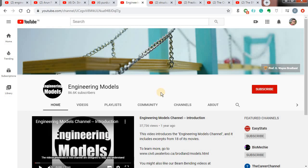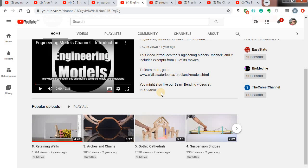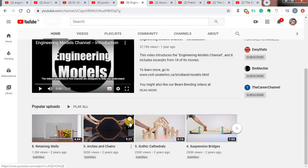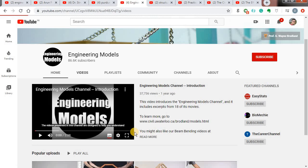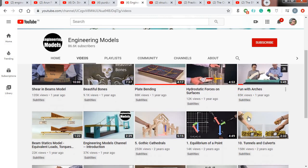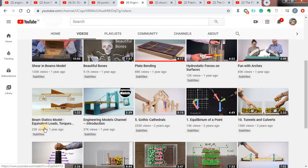My next channel is called Engineering Models. This is not like an explanation of numerical examples — it is much more than that. As the name suggests, they actually model engineering concepts. They have modeled arches and chains, retaining walls, suspension bridges, shear in beam models, plate bending using simple concepts which you can also do on your own, fun with arches, tunnels and culverts, and beam static models.